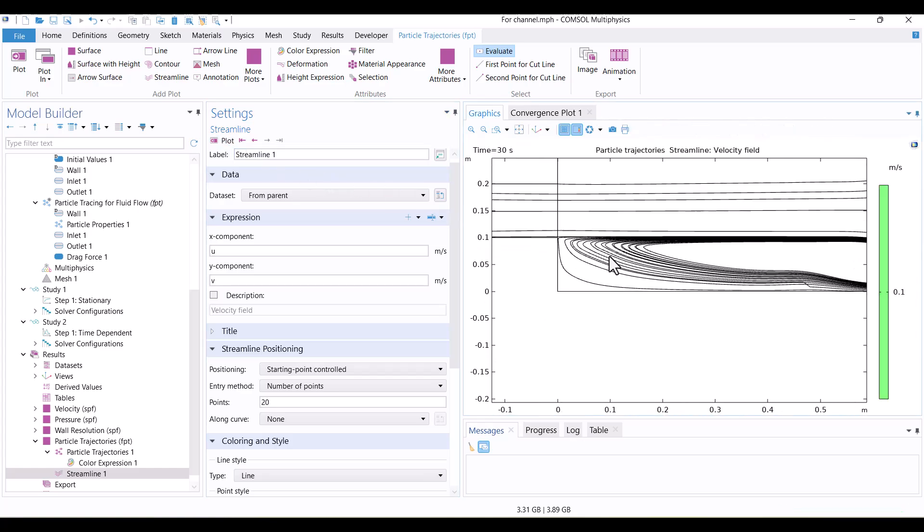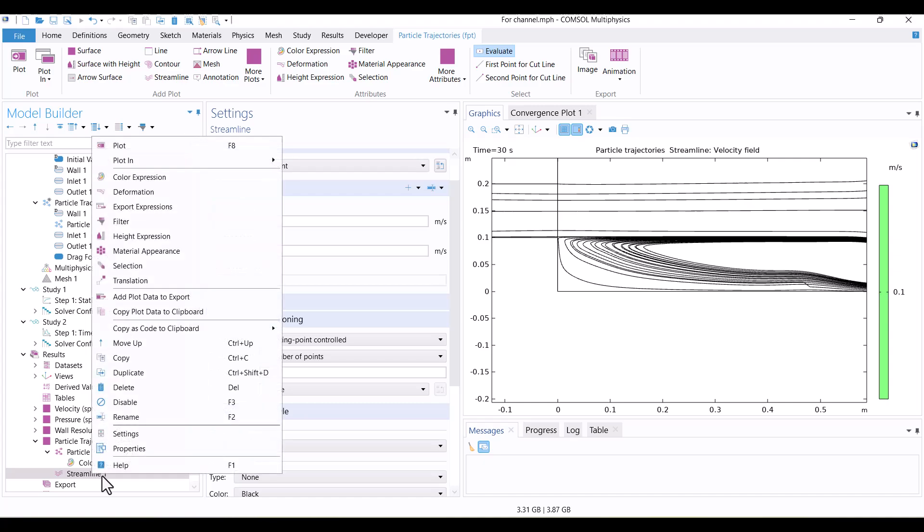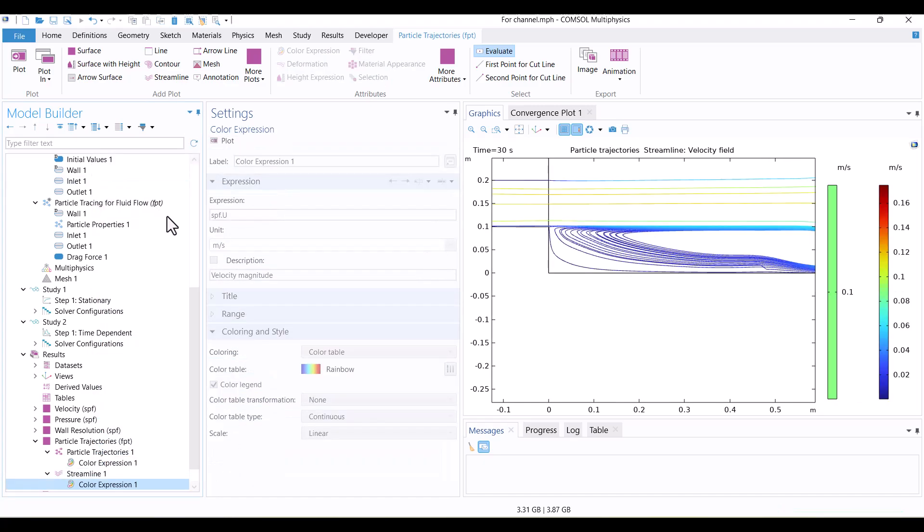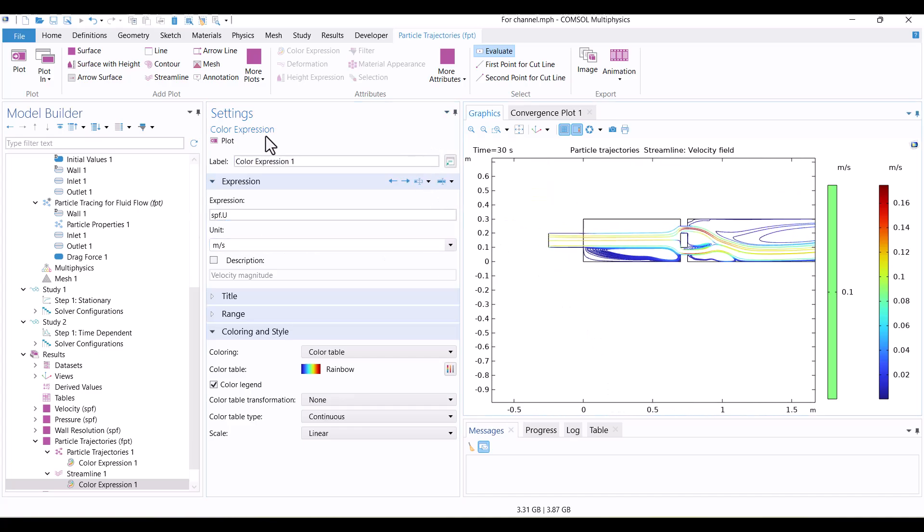By default, the streamlines are black. To make them colorful and represent velocity, I'll right-click on Streamline 1 and select Color Expression. As you can see, the streamlines are now color-coded to show velocity magnitudes.